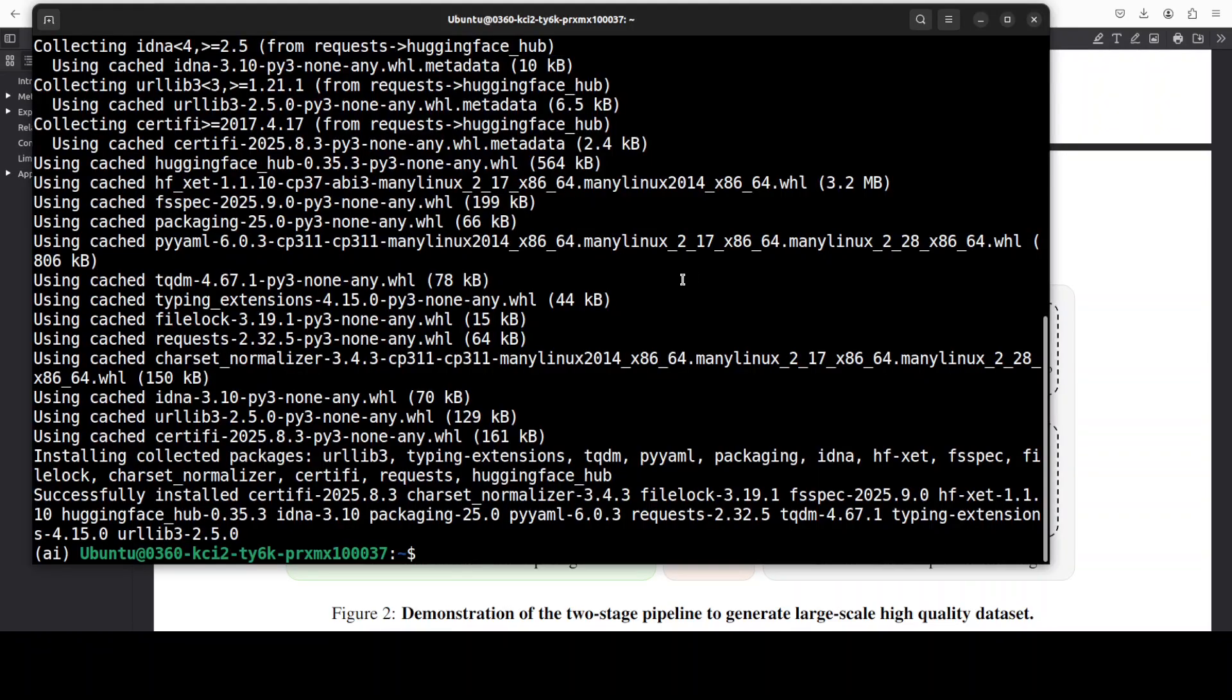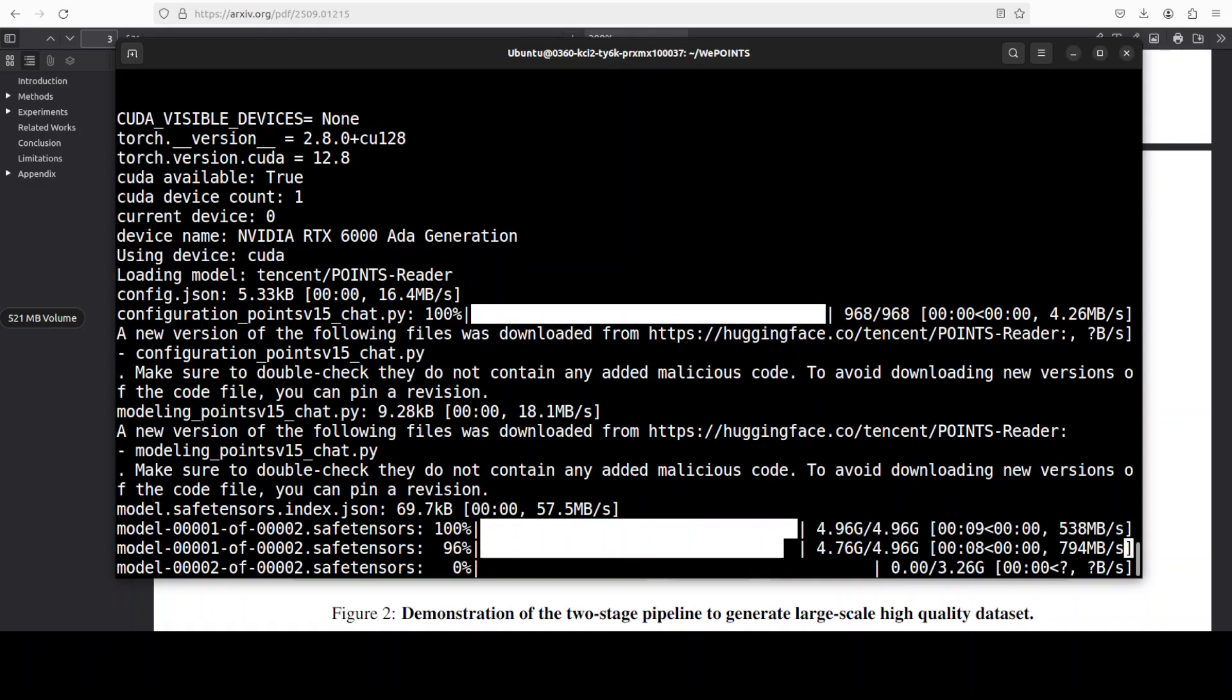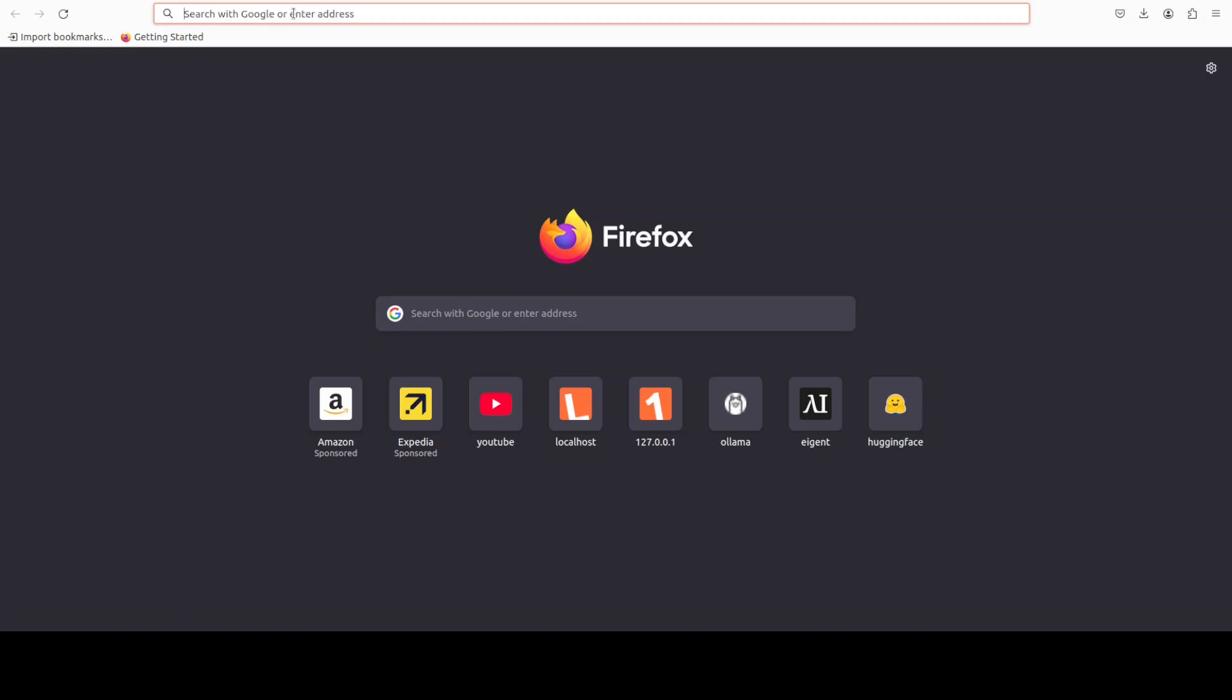And everything is installed. Let me now launch the Gradio demo from the root of the repo. The first time when you run this, it downloads the model, so let's wait and then we will access it in the browser.